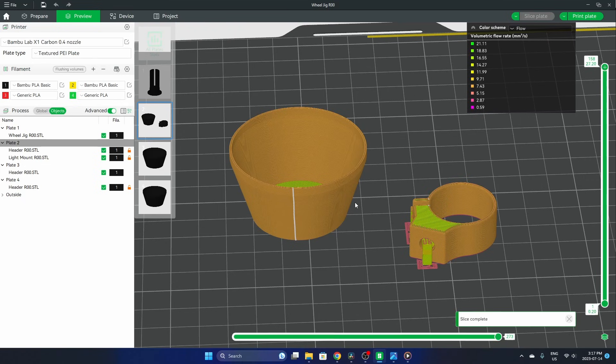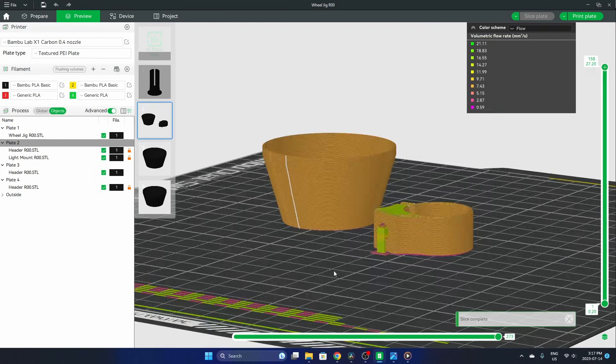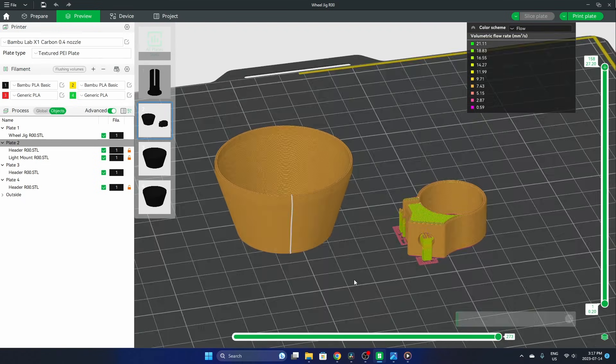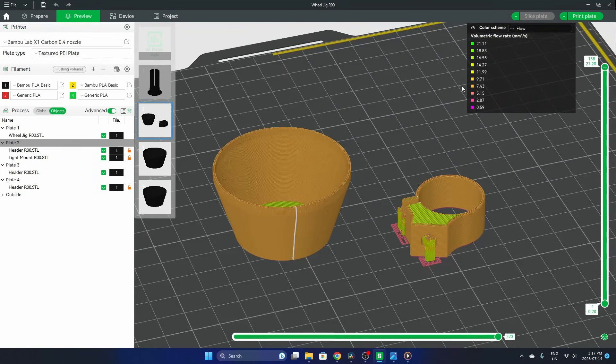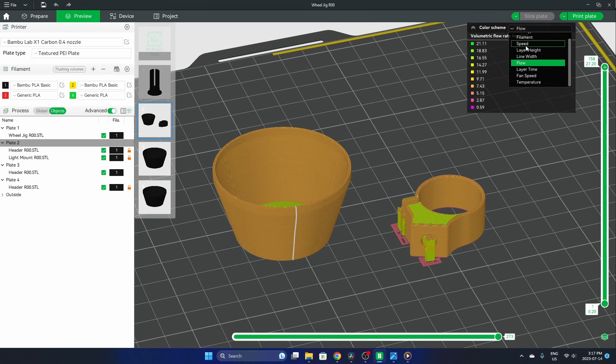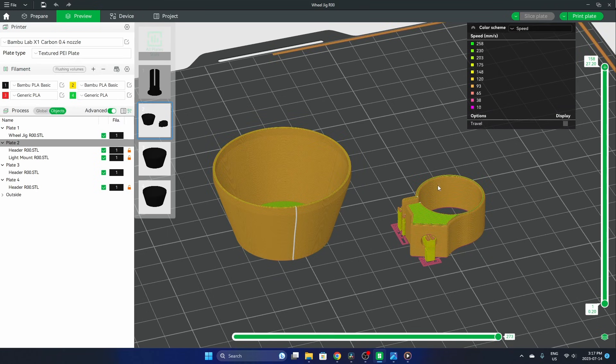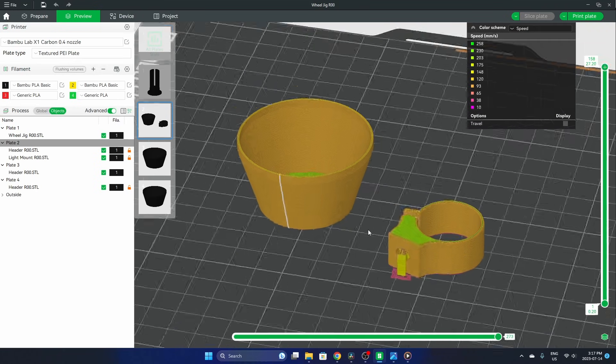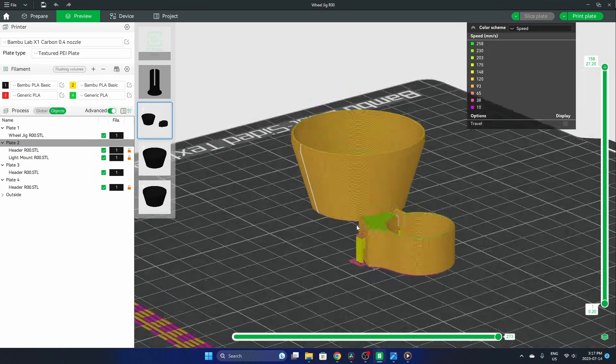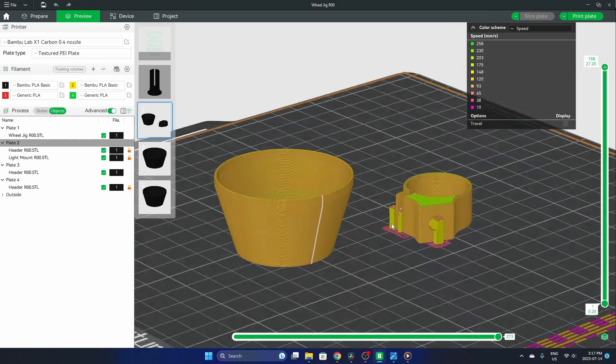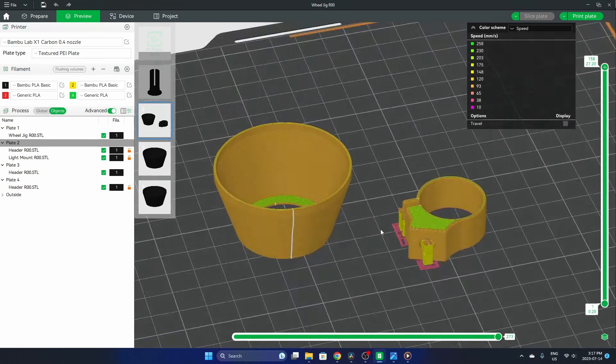You can now see that everything is uniform on the outside from a flow standpoint, and we can go to the speed, and the speed is also uniform on the outside.